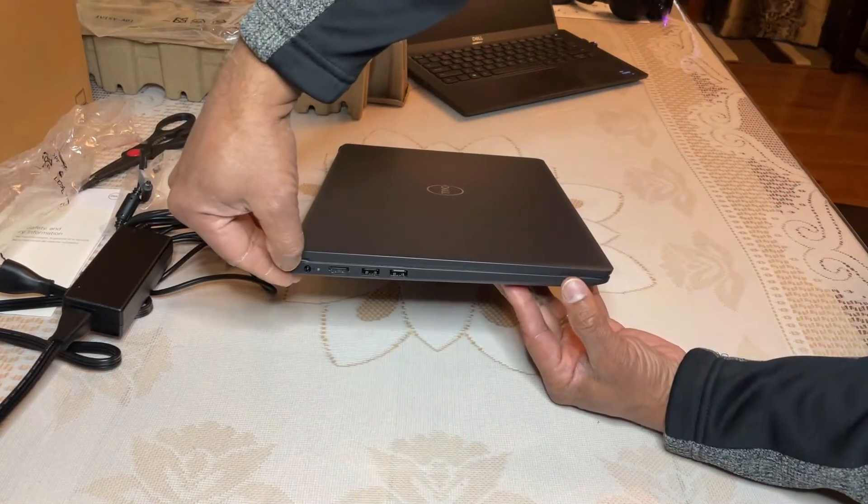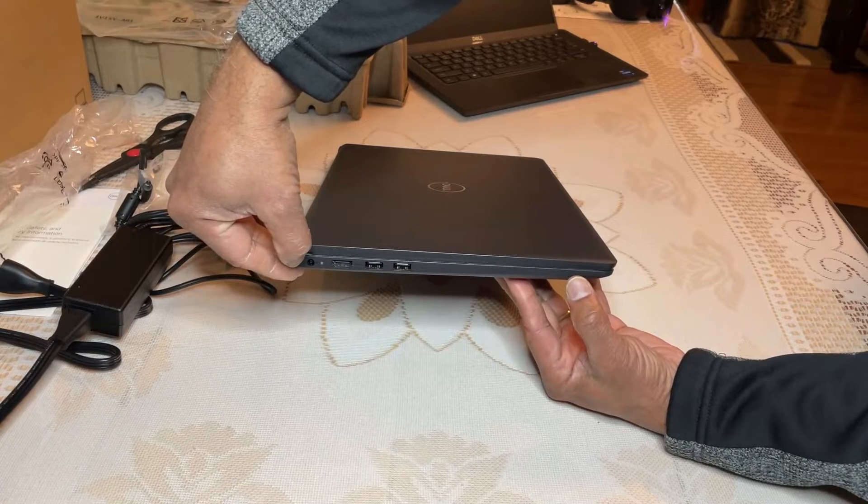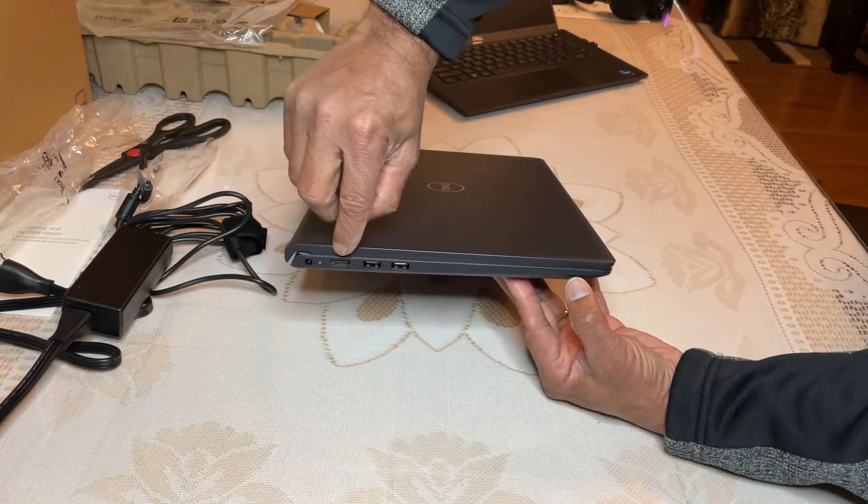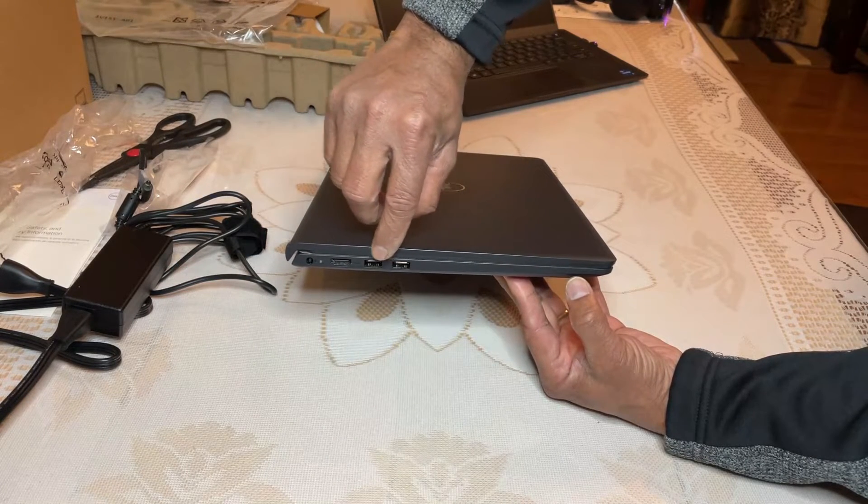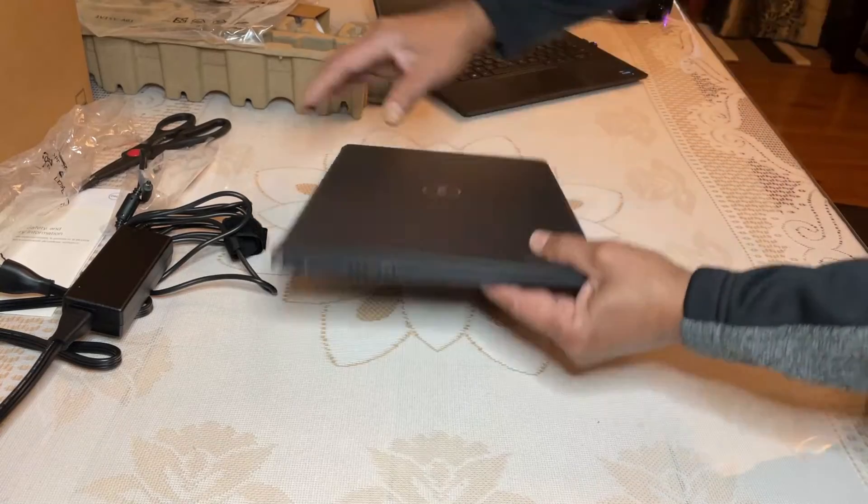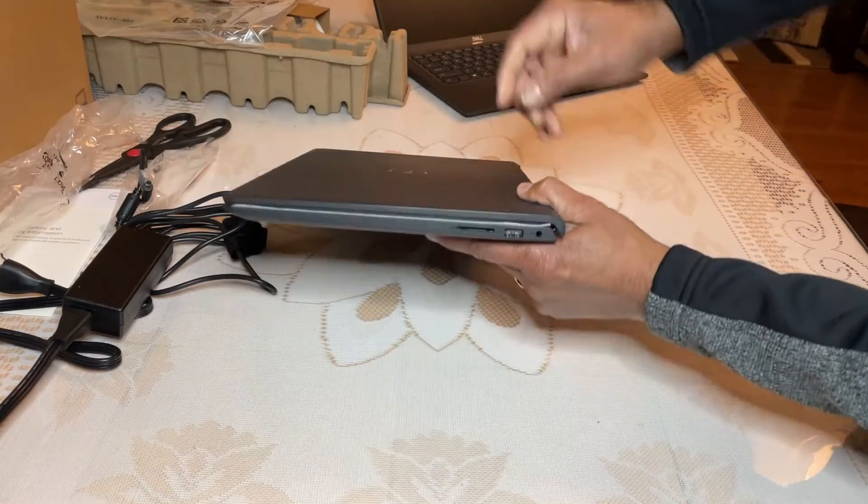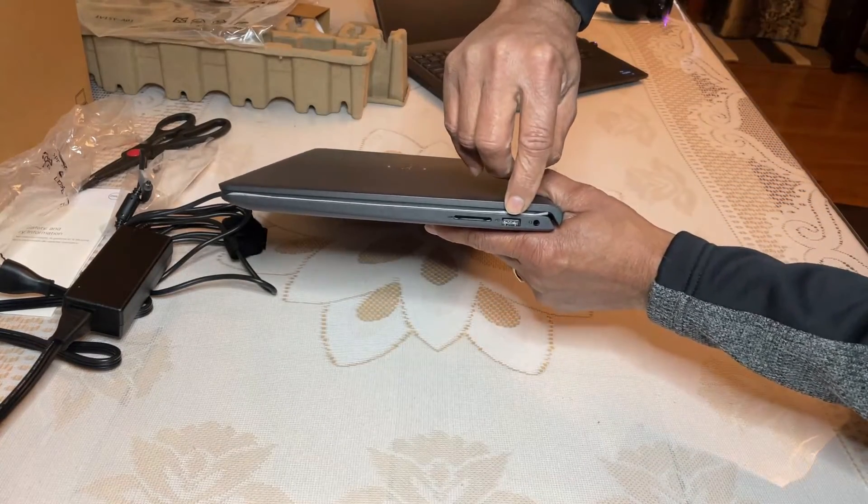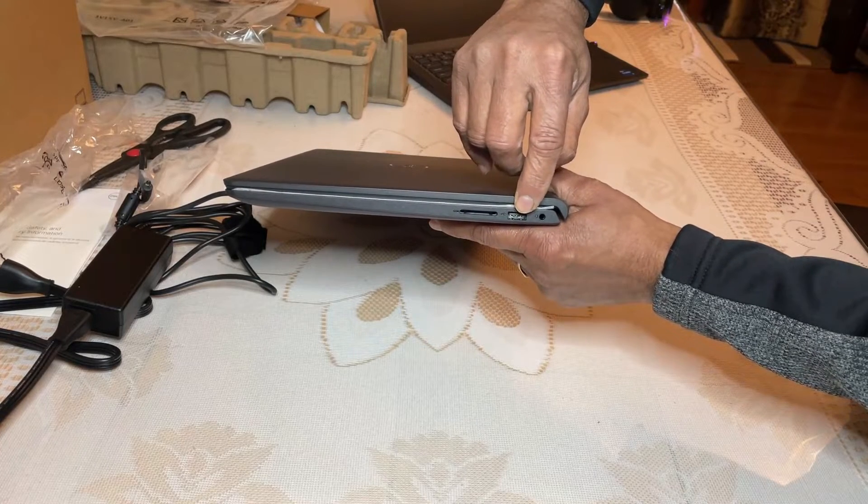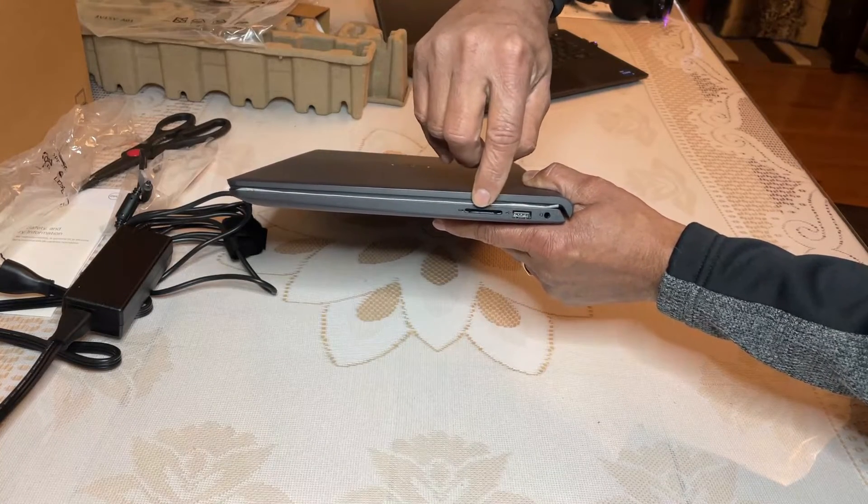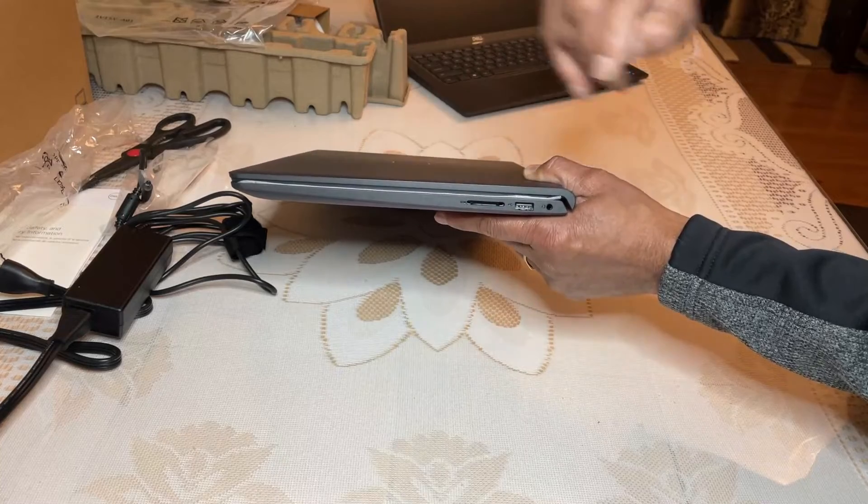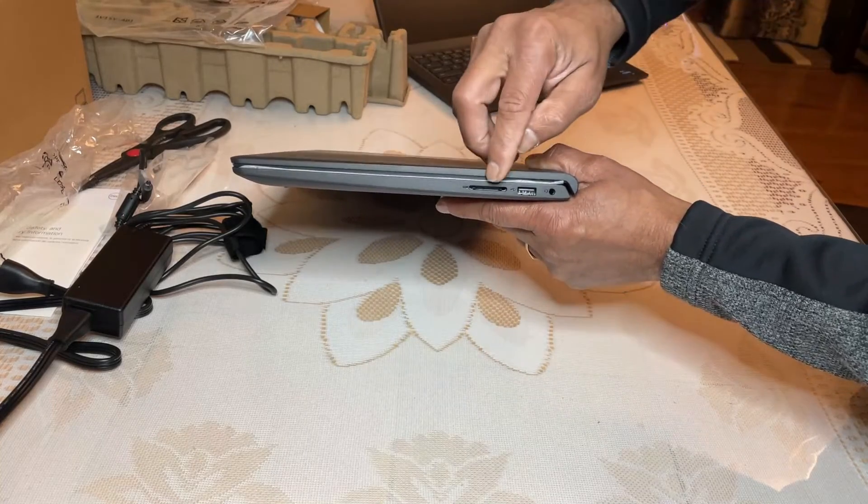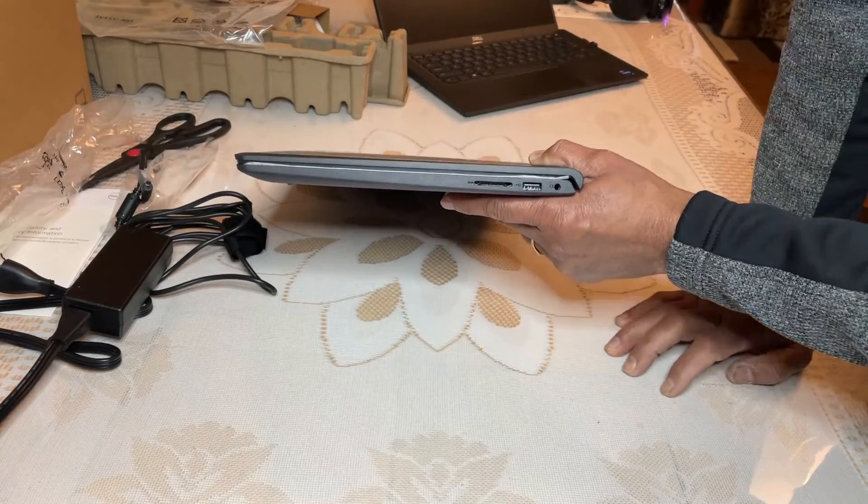This is where you plug into a power adapter. This is an HDMI port. These two are USB 3 type ports. This is also USB, but this is a USB 2 type. You have also an SD card reader here also. So you can expand the memory using the SD card.